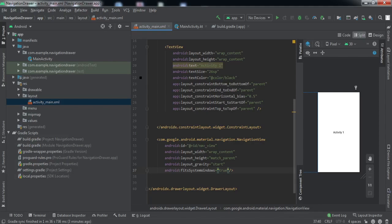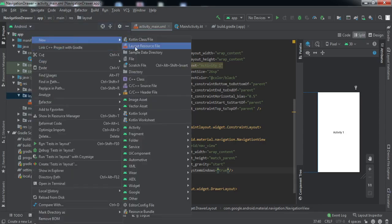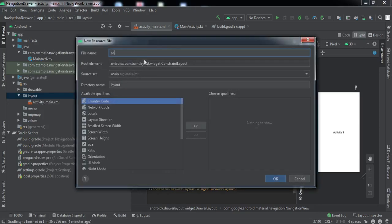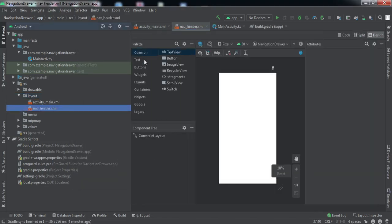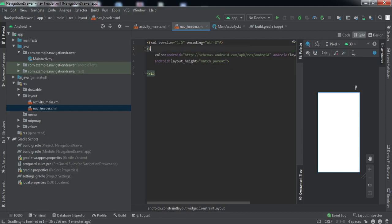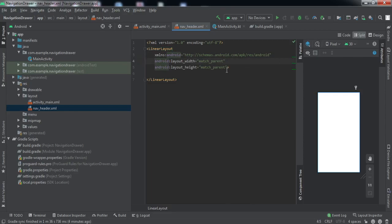Inside a DrawerLayout it is divided into two parts: at the top we have the user's profile picture, name, and email address — that is called the nav header — and below it we have menu items like Home, Menu, and Profile. First we'll create a layout for the nav header. Right-click on the layout folder, choose Layout Resource File, and name it nav_header. Change the root to LinearLayout.